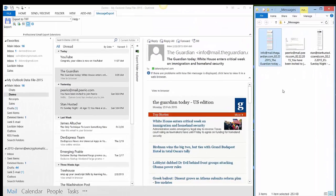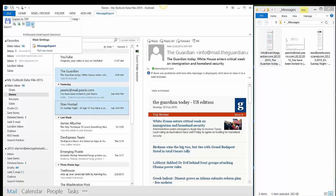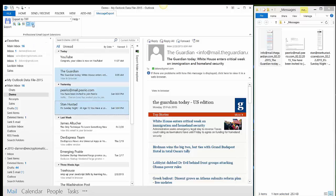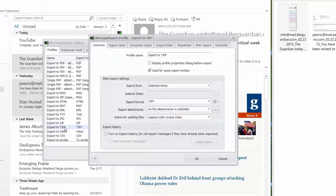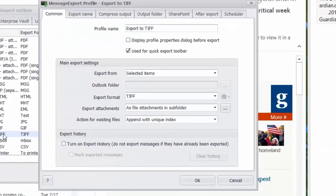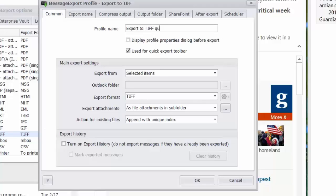Now let me show you just a couple other quick things about message export. There's a lot of settings within these export profiles that you can change to make message export do exactly what you need it to do. I'm going to go down and select the export to TIFF export profile here. And if I want I can change the name to whatever I want. I can have multiple profiles for exporting to TIFF.